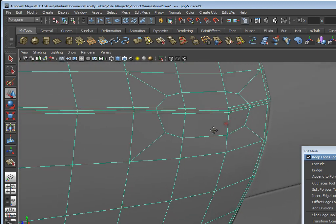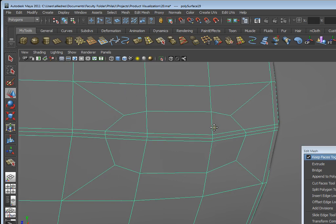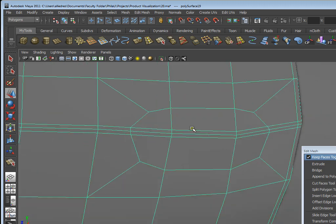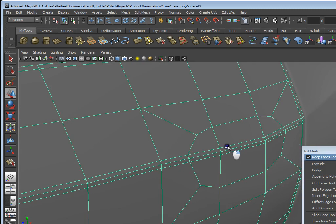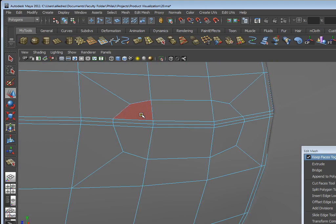I want to make sure that I have nice flowing geometry here — that's very important. Notice that everything I have here is still four-sided polygons, and if I wanted to go in and add edge loops I still could. So now I want to extract this geometry and use it as my basis for that door handle.